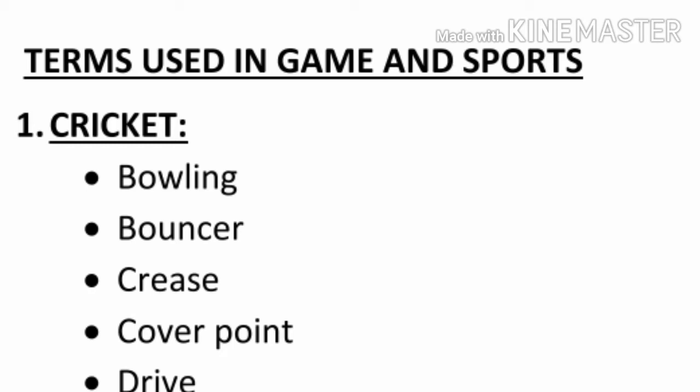Hi guys, today we have discussed about terms used in game and sports. So let's start. Number one, cricket. Bowling.